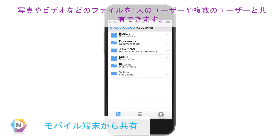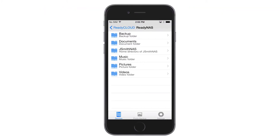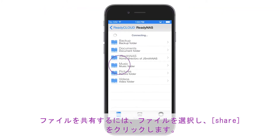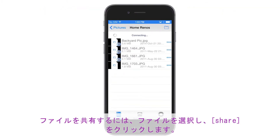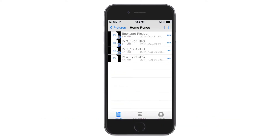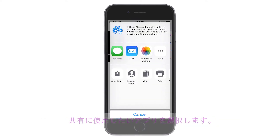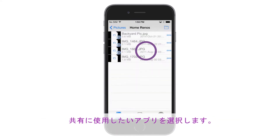You can easily share any file, including photos and video, with one person or a group of people. To share a file, simply select the file and click Share. Then select the app that you would like to use for sharing.